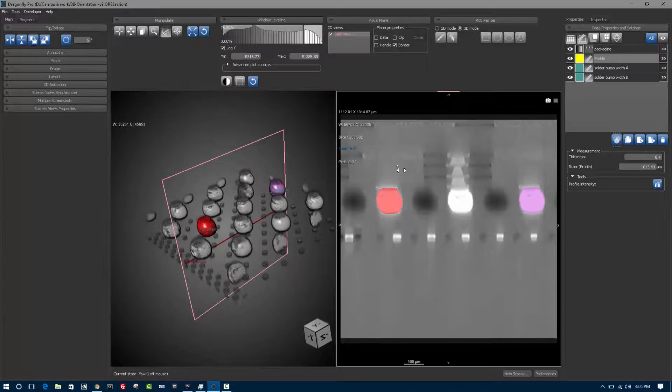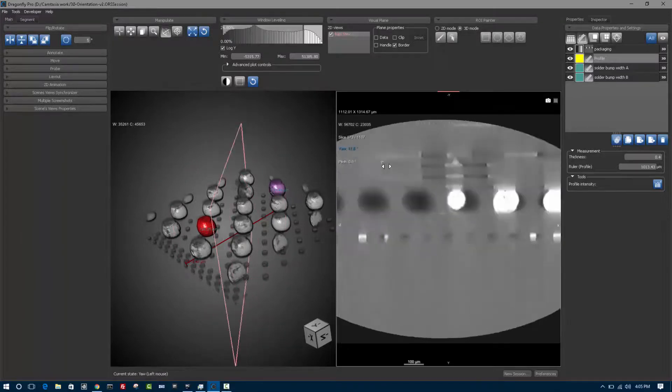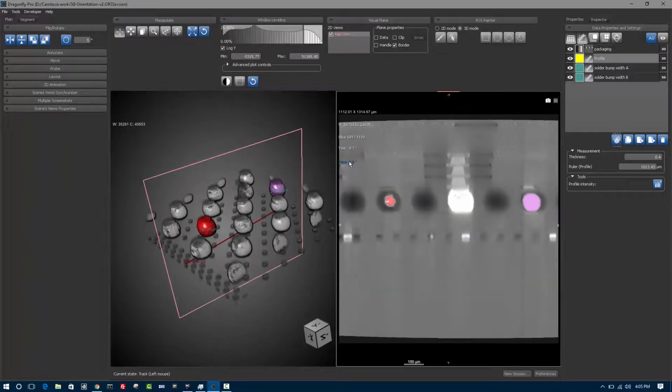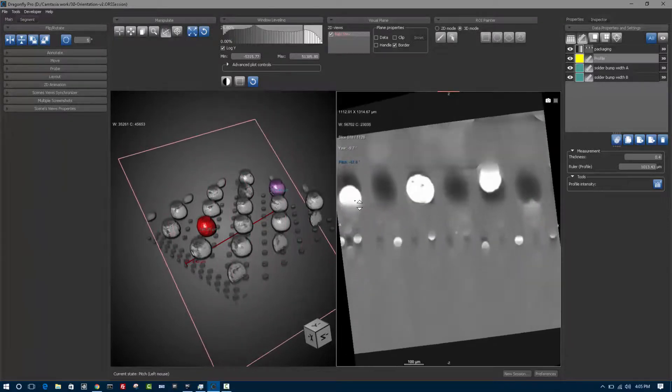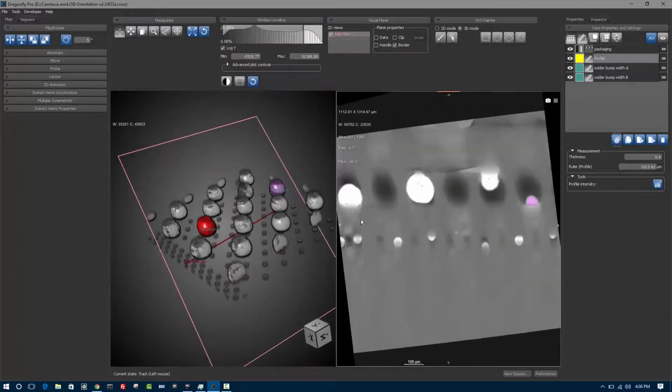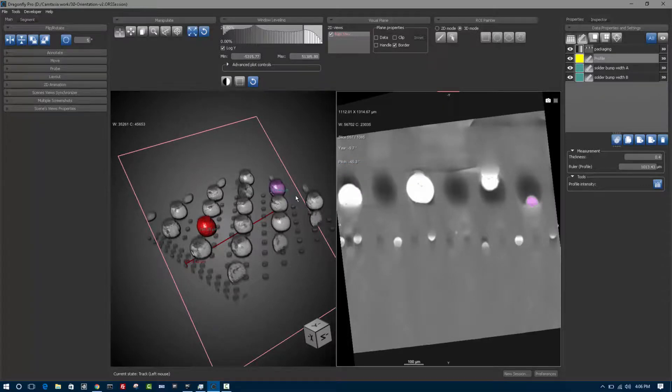Likewise, if I change the yaw or the pitch, you can see exactly what this slice is in the 3D space.